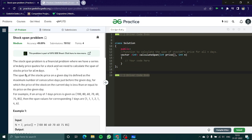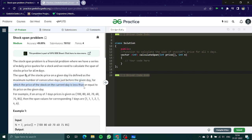Welcome everyone to another video of our stack series. In this video we are going to learn about a very tricky problem called the stock span problem. The stock span problem is a financial problem where we have a series of N daily price quotes for a stock and we need to calculate the span of stock price for all N days. The span S[i] of the stock price on a given day i is defined as the maximum number of consecutive days just before the given day for which the price of the stock is less than or equal to its price on the given day.